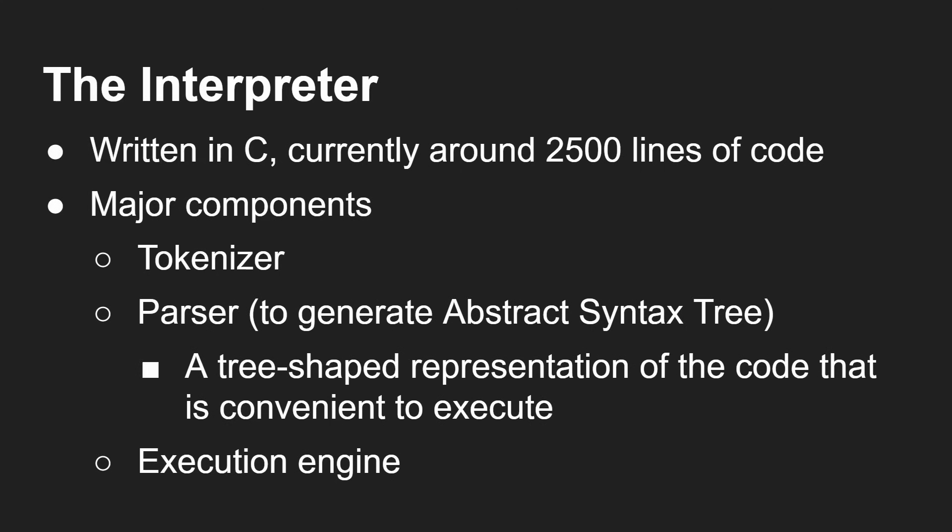The major components are a tokenizer, a parser that generates an abstract syntax tree.